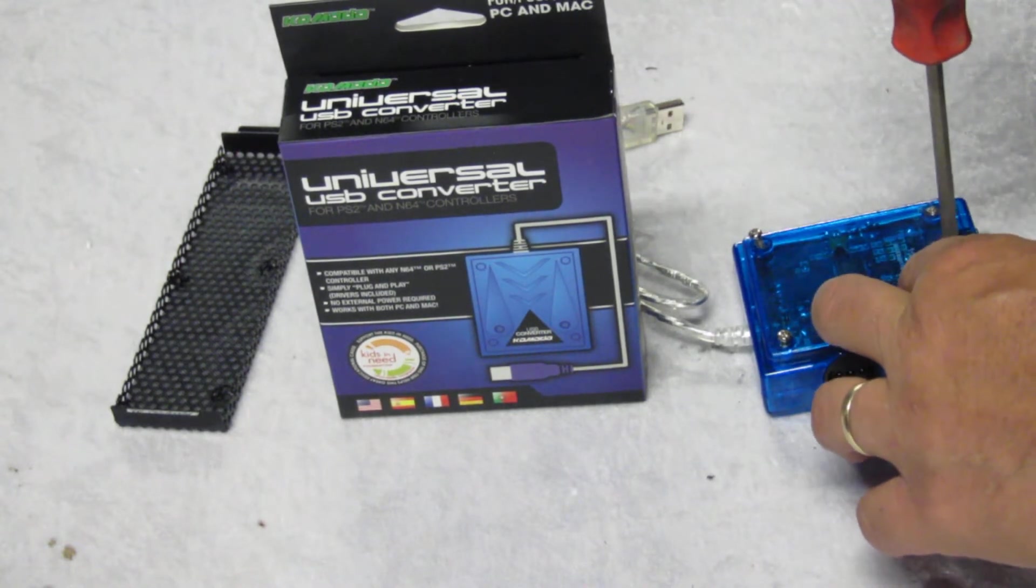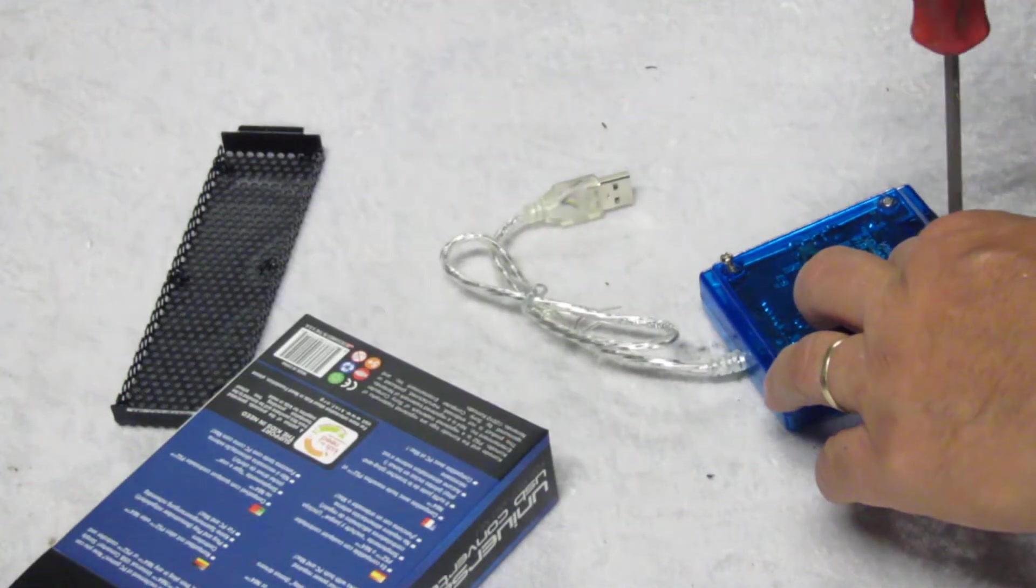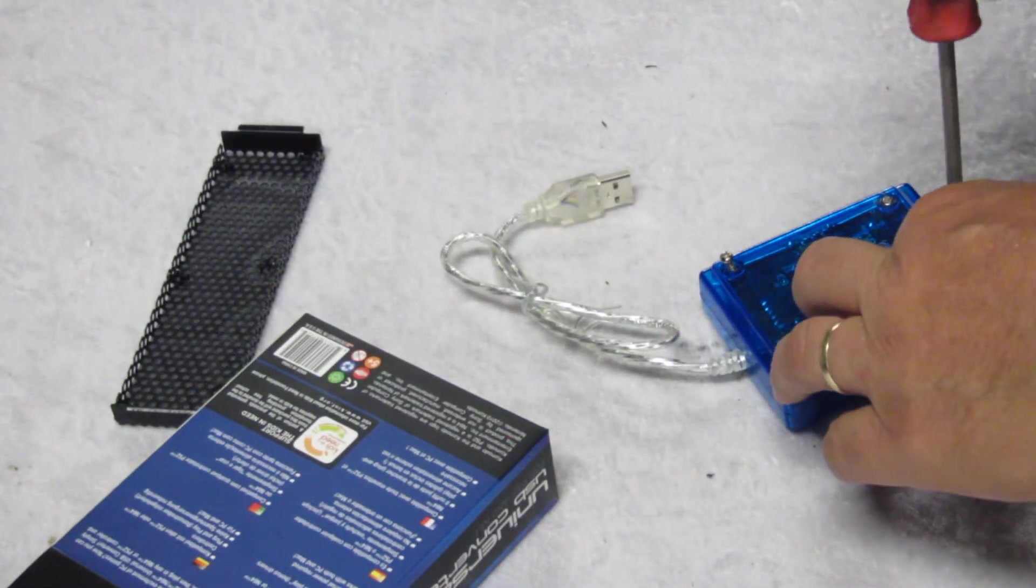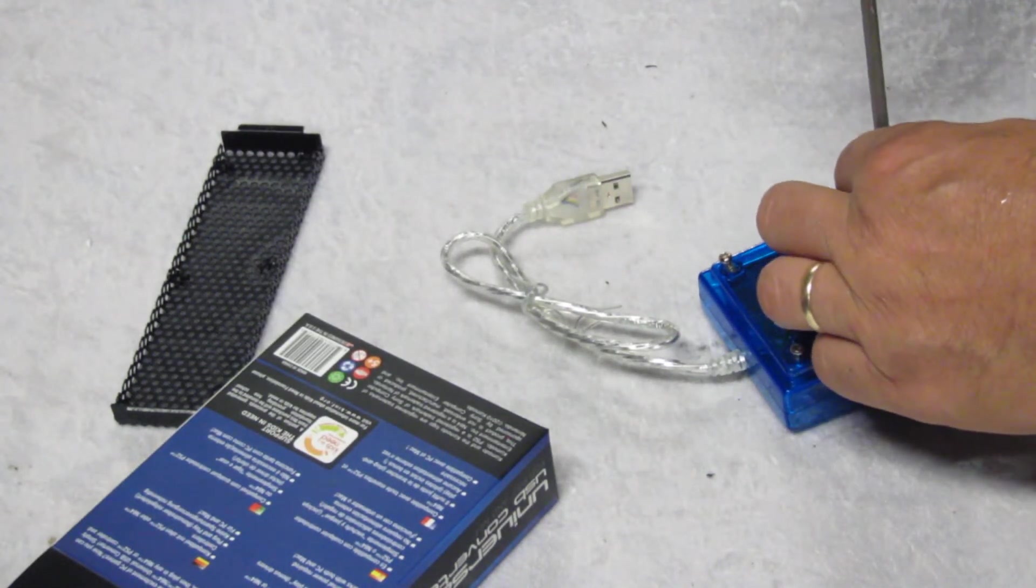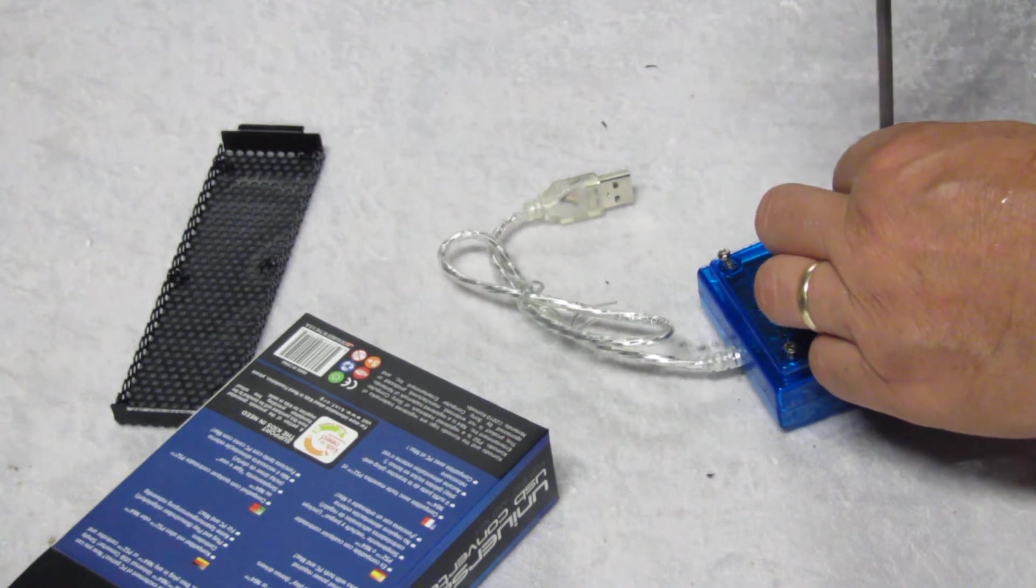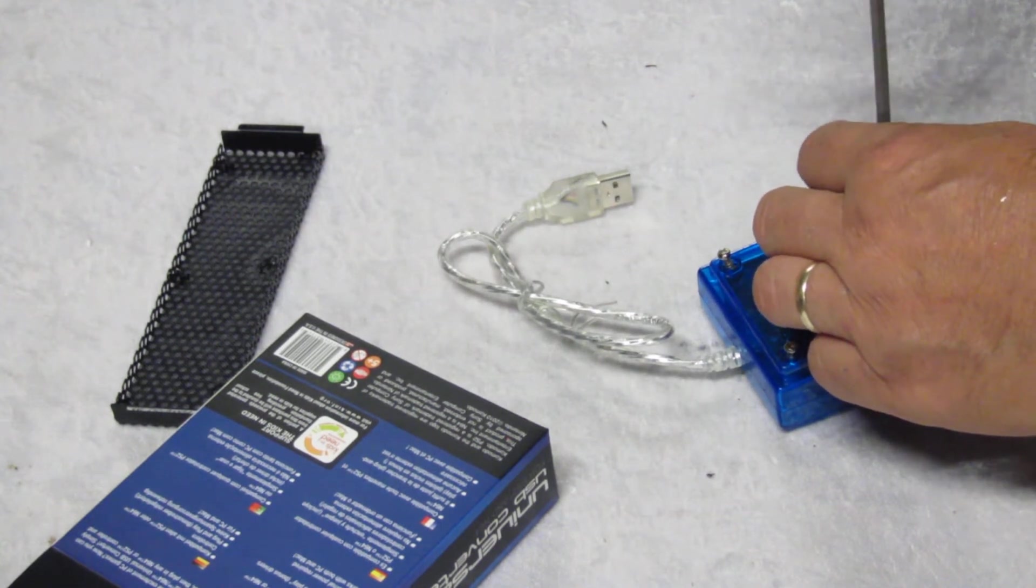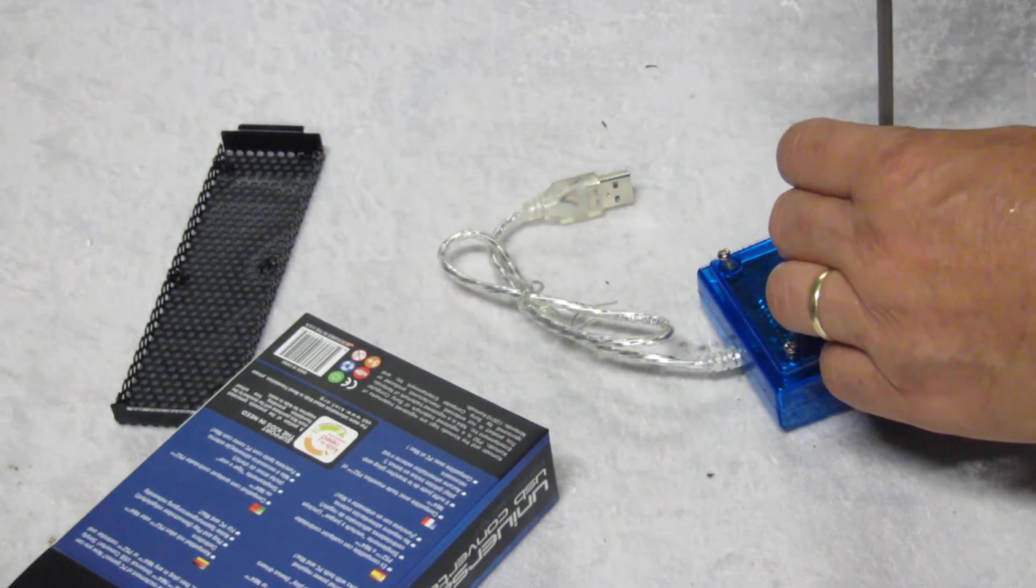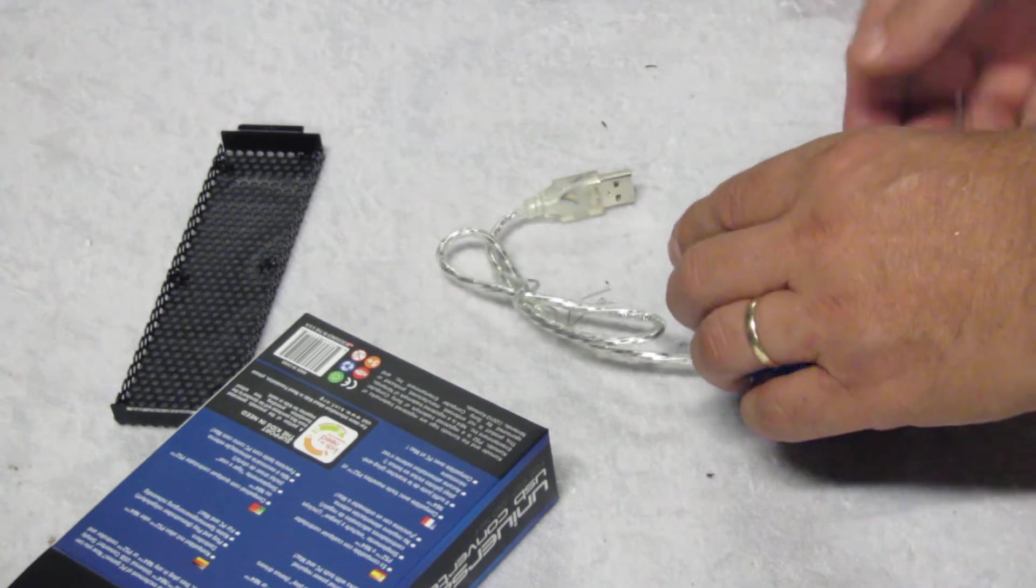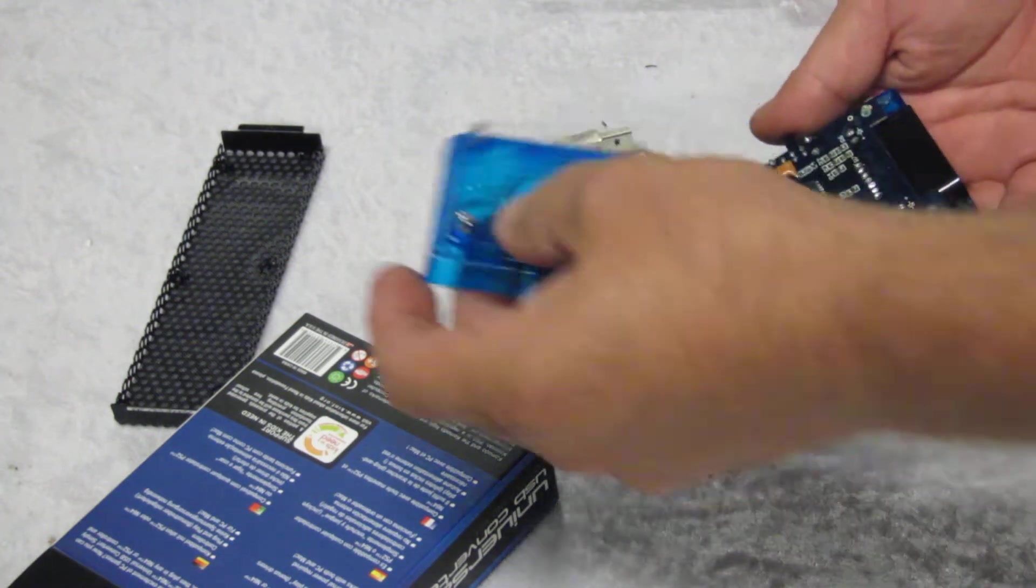First thing you've got to do anytime you get something is fix it until you break it. What I think I'm going to be doing here, because I want everything accessible to the outside, is that this right angle N64 port thing is not going to fly.